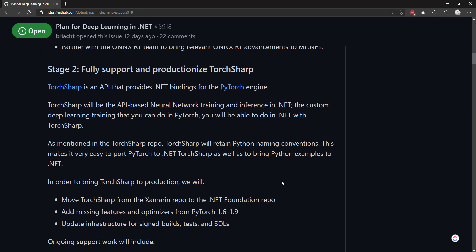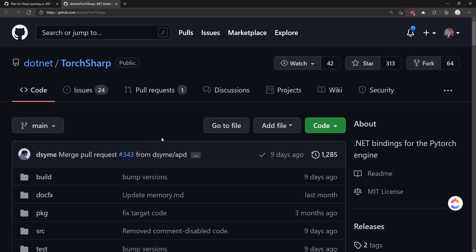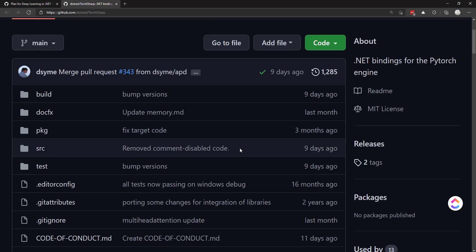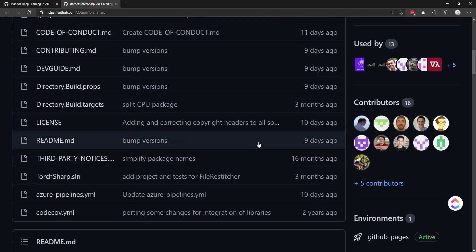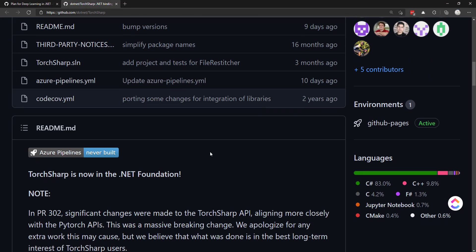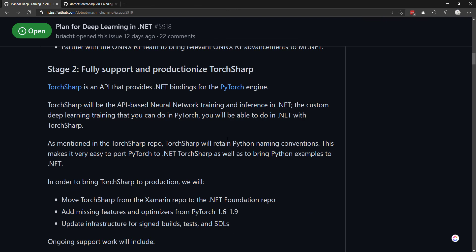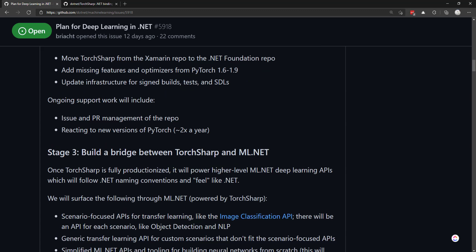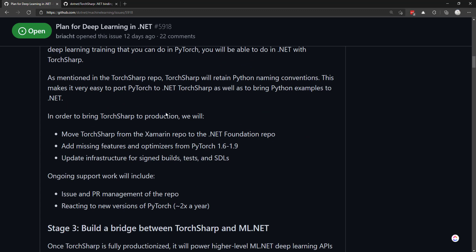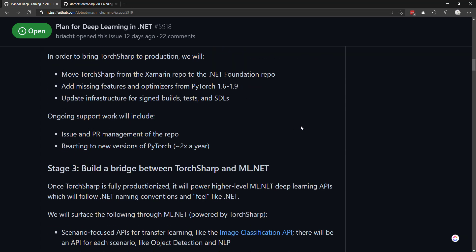The second stage is to fully support and productionize TorchSharp, which is basically .NET bindings to PyTorch. It provides access to the library that powers PyTorch. This is going to be the key to get deep learning into .NET, and it's going to utilize PyTorch on the backend. The main thing with this work is to add some extra features and bug fixes to productionize it so it can be utilized.